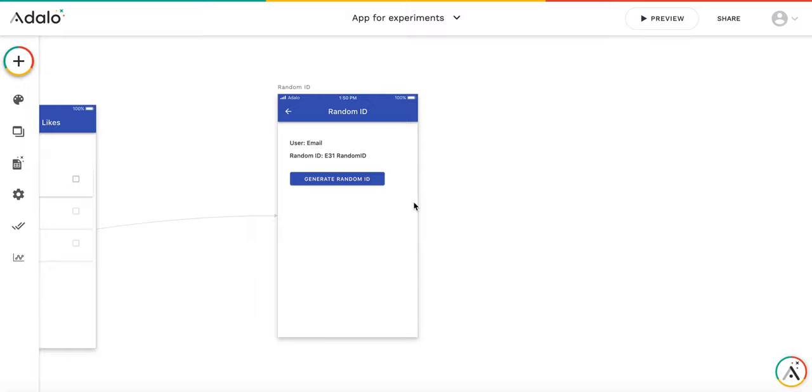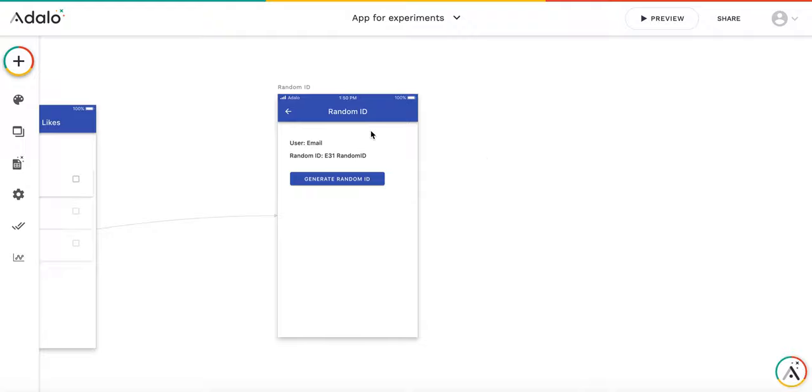This is a short video about a question on the forum which was asked about how to generate a random ID for the user and to ensure that this ID is unique, so that no other user has the same ID. I'll do it step by step.